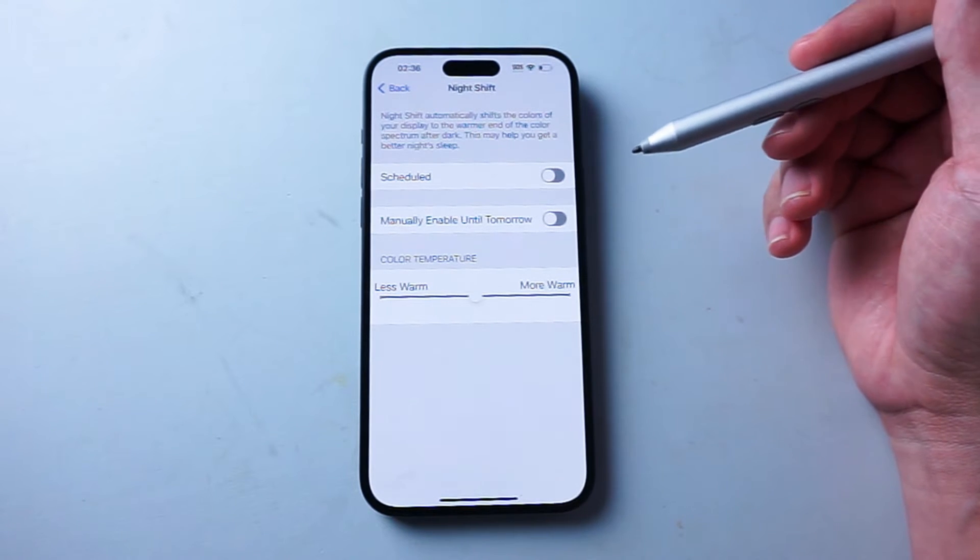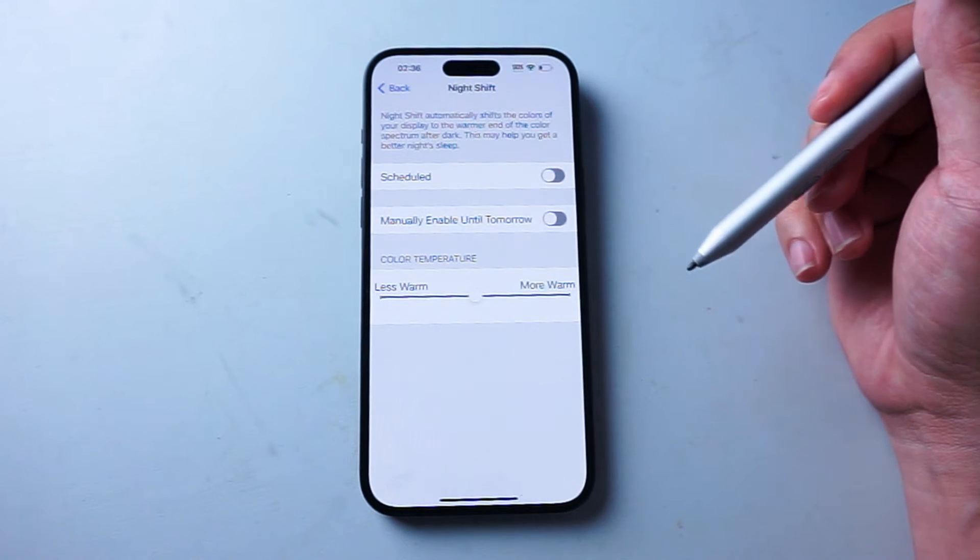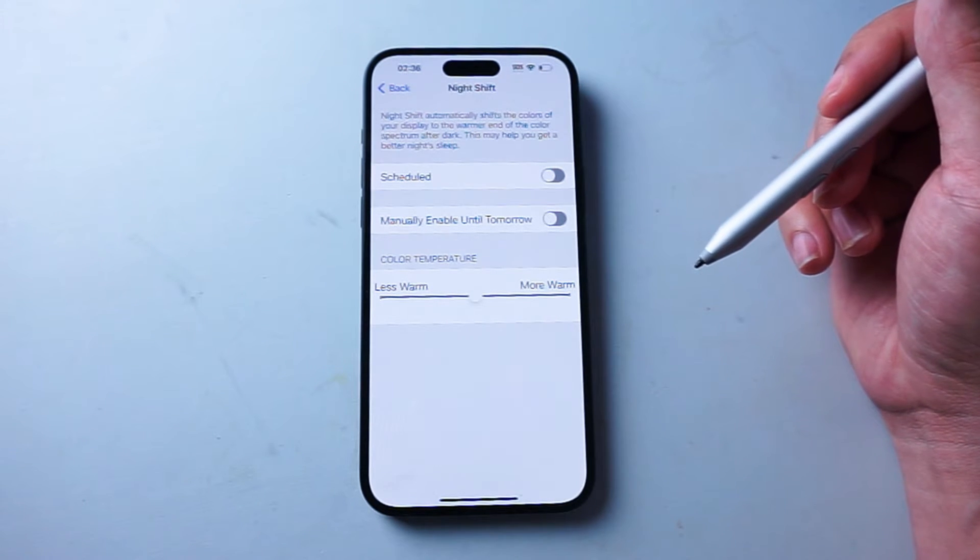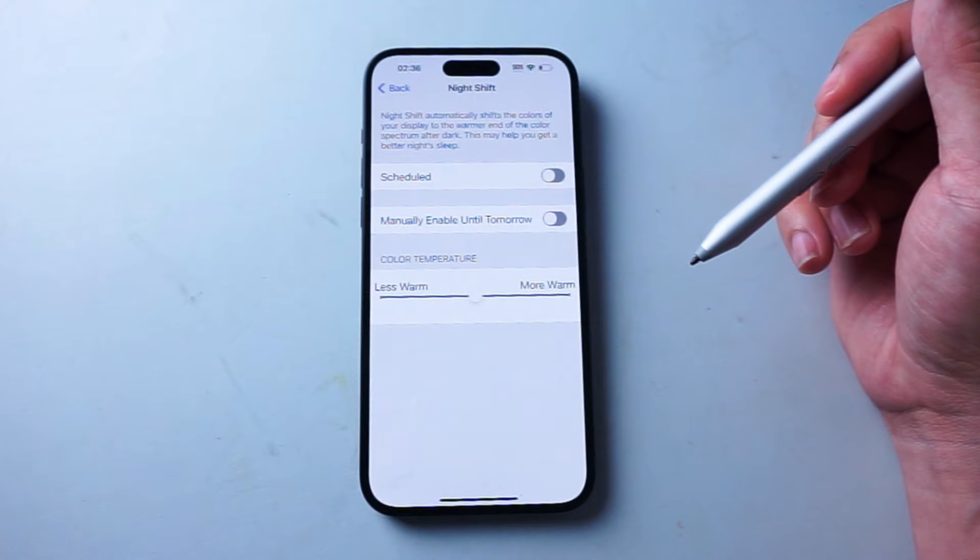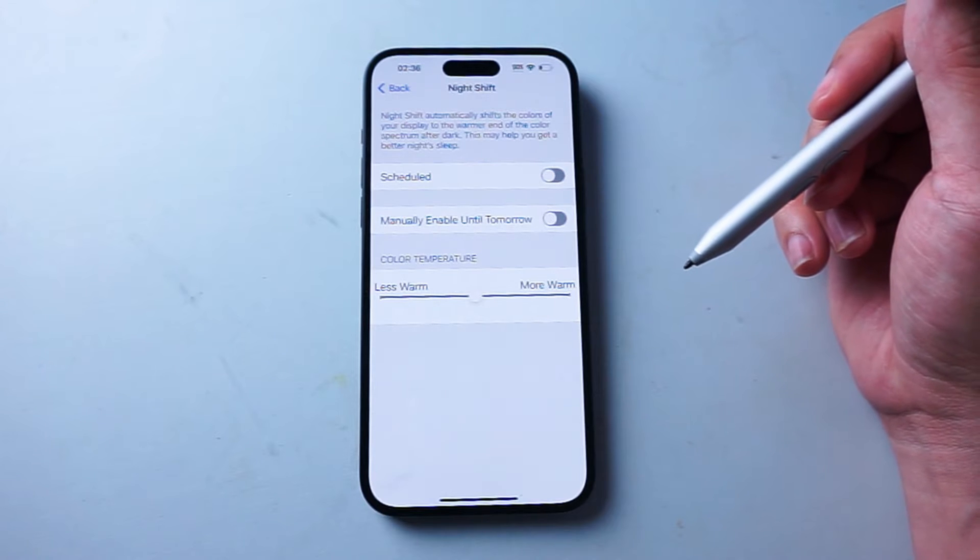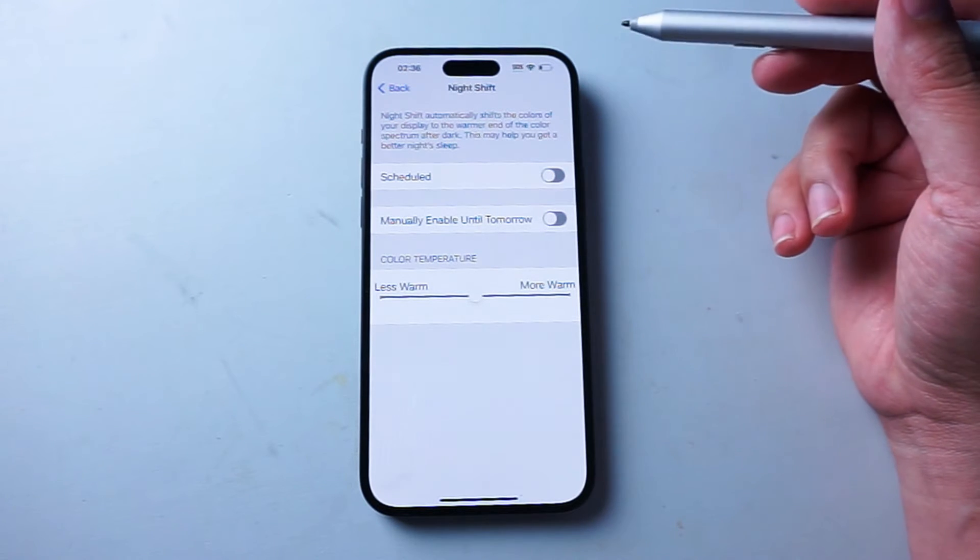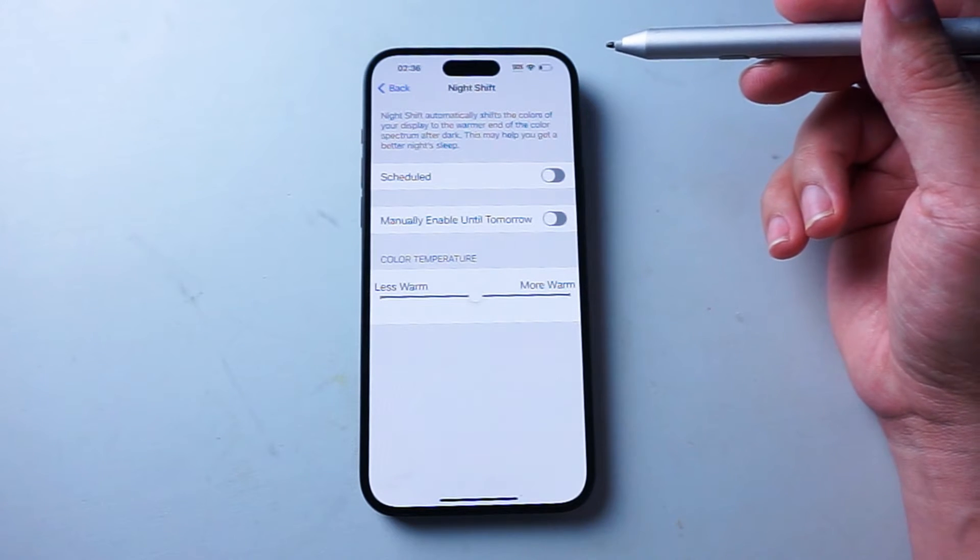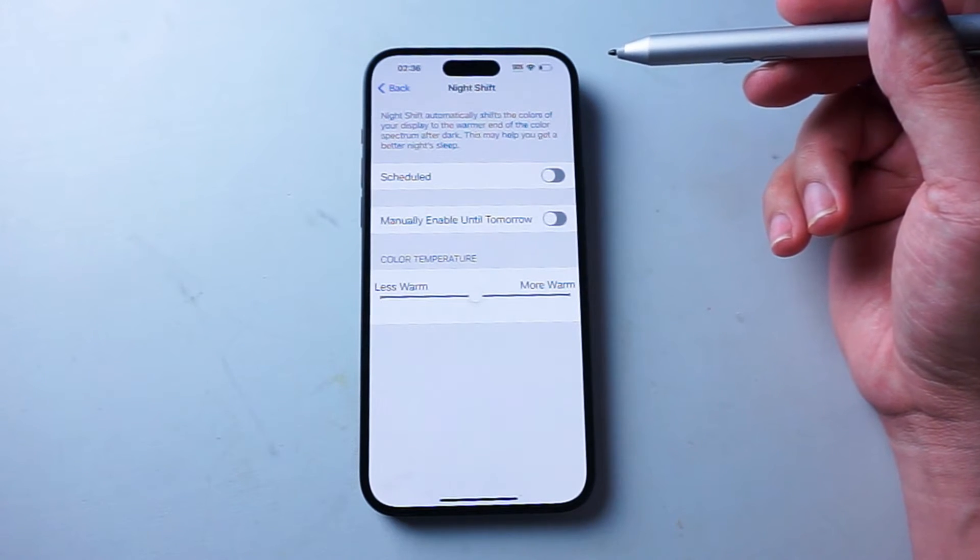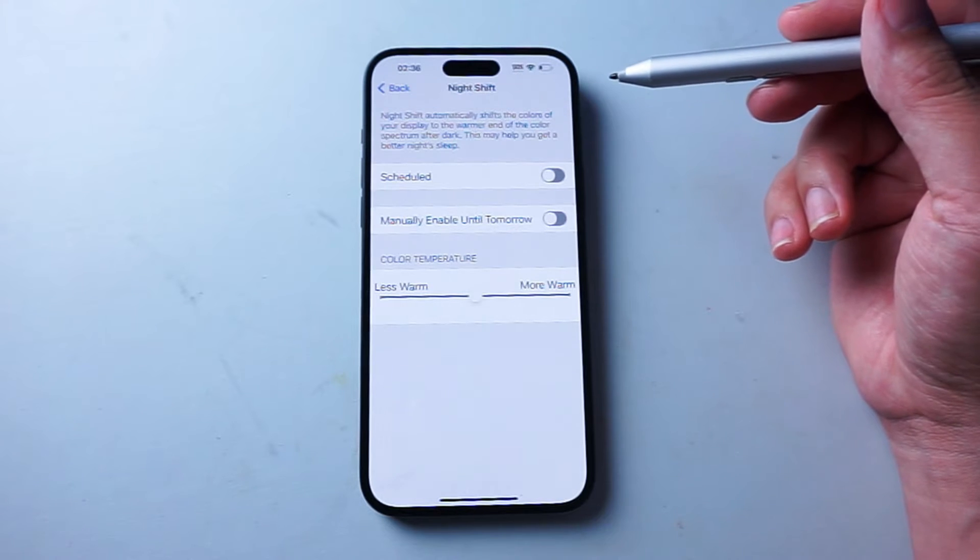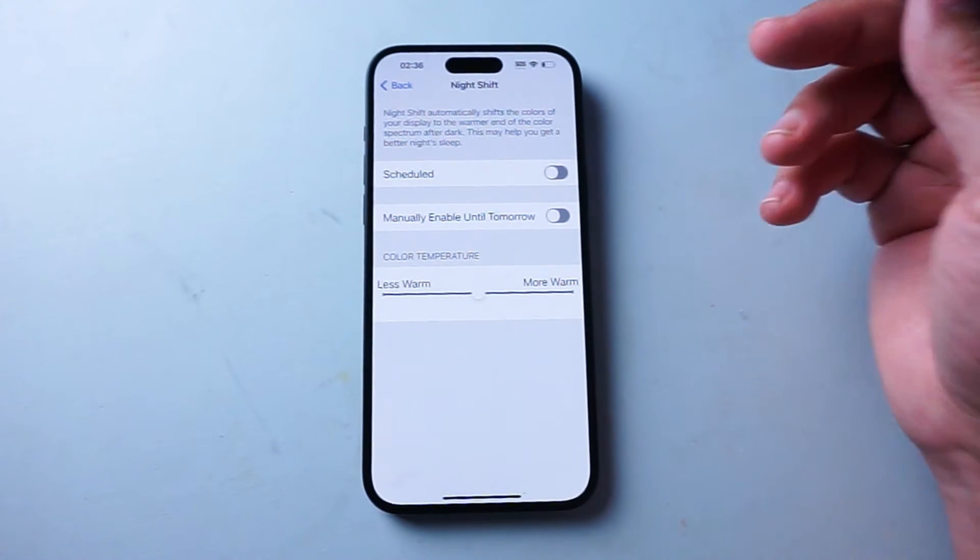In addition to scheduled activation, Night Shift also gives you the convenience of being able to control it through multiple areas of your phone. So we'll go over that right now.